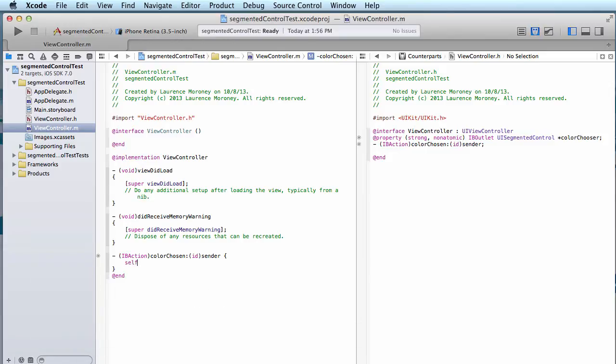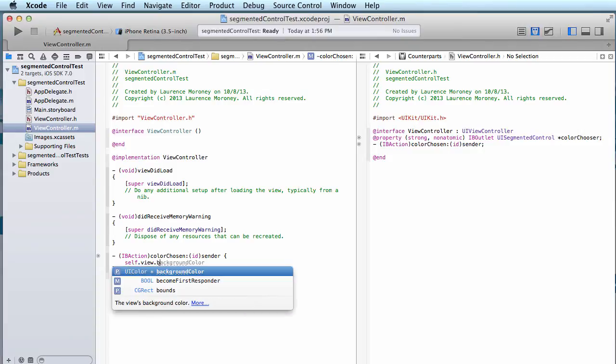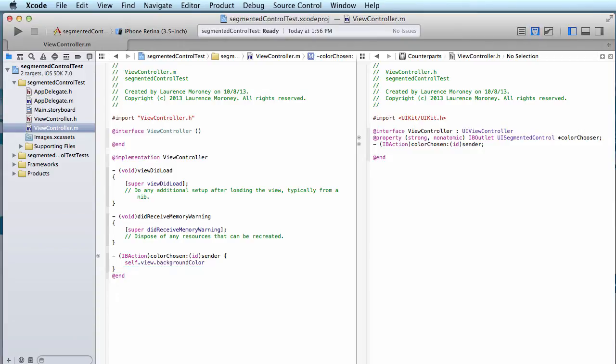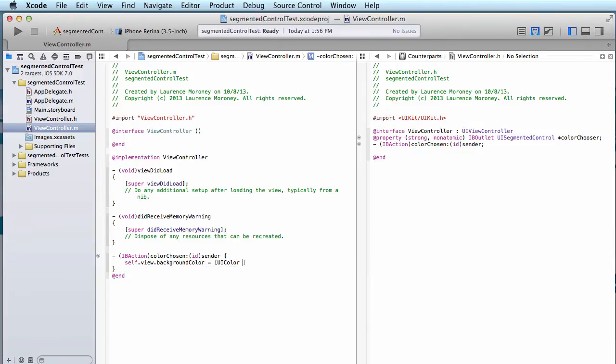So for example, if I said something like self dot view dot background color equals something, and the easy way to do that is UI color is an abstract class that I can pass something to like this: red color. And that's creating a new instance of a color class that has been initiated with red, and it's changing the background color of the view to red.